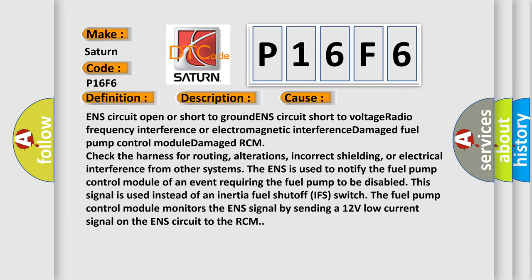Check the harness for routing, alterations, incorrect shielding, or electrical interference from other systems. The ENS is used to notify the fuel pump control module of an event requiring the fuel pump to be disabled. This signal is used instead of an inertia fuel shutoff switch.